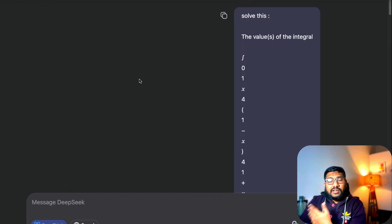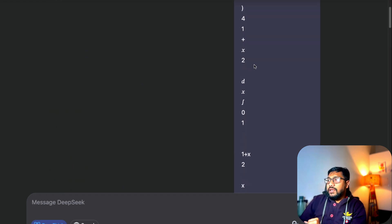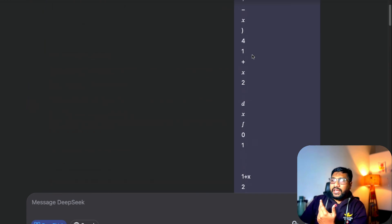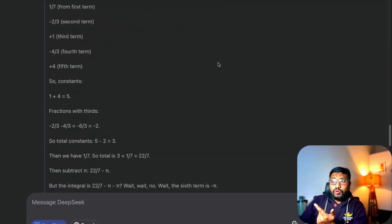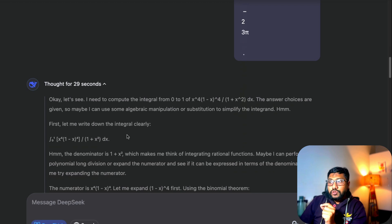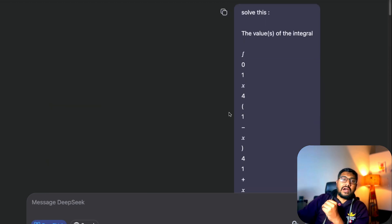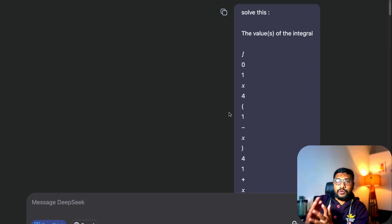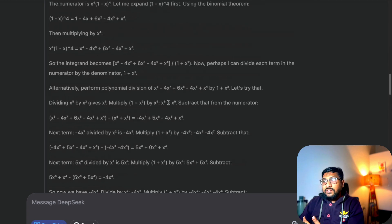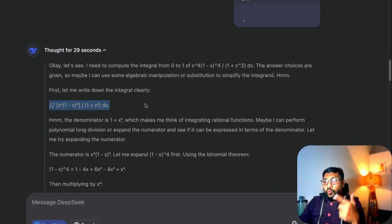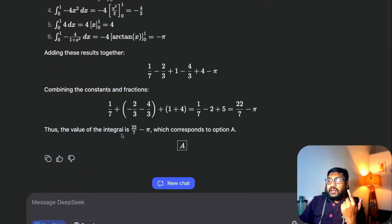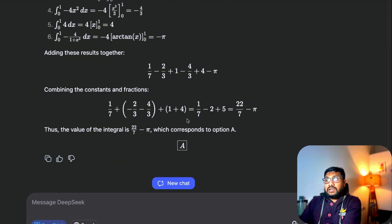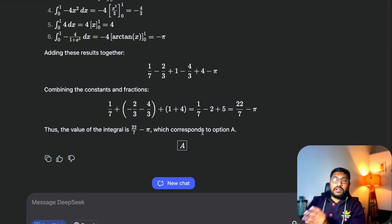Next I took a question from a popular Indian entrance exam called IIT — a question involving integrals. I gave this same question to GPT-4o and it did not solve it. DeepSeek, however, solved it correctly. It first converted the input into a legible format, then solved it step by step. After 29 seconds of thinking, it gave the answer: 22/7 − π, which is exactly right. It even did LaTeX rendering and gave me a beautifully formatted final answer. So it seems like a really strong model with math.